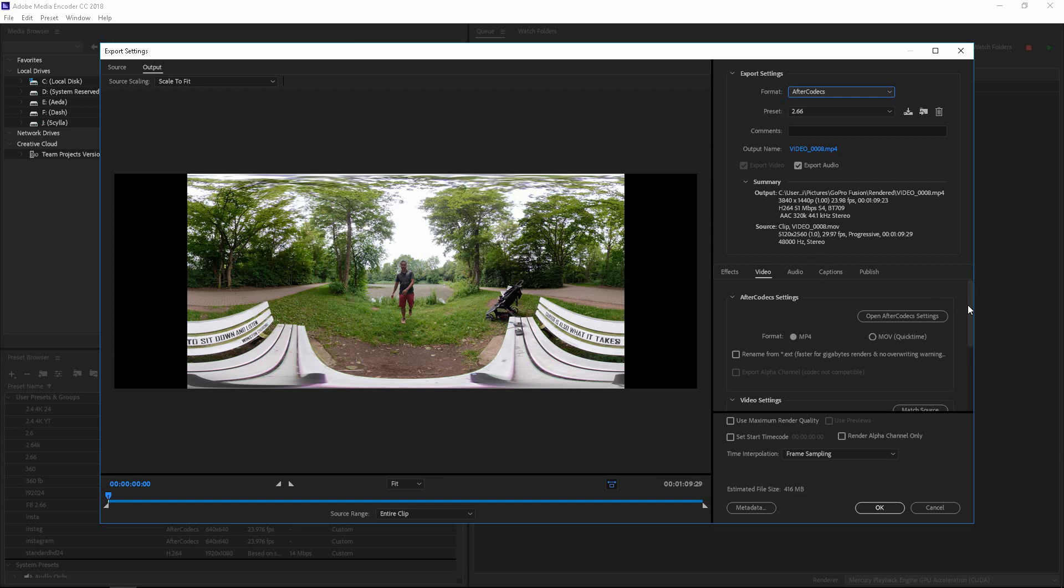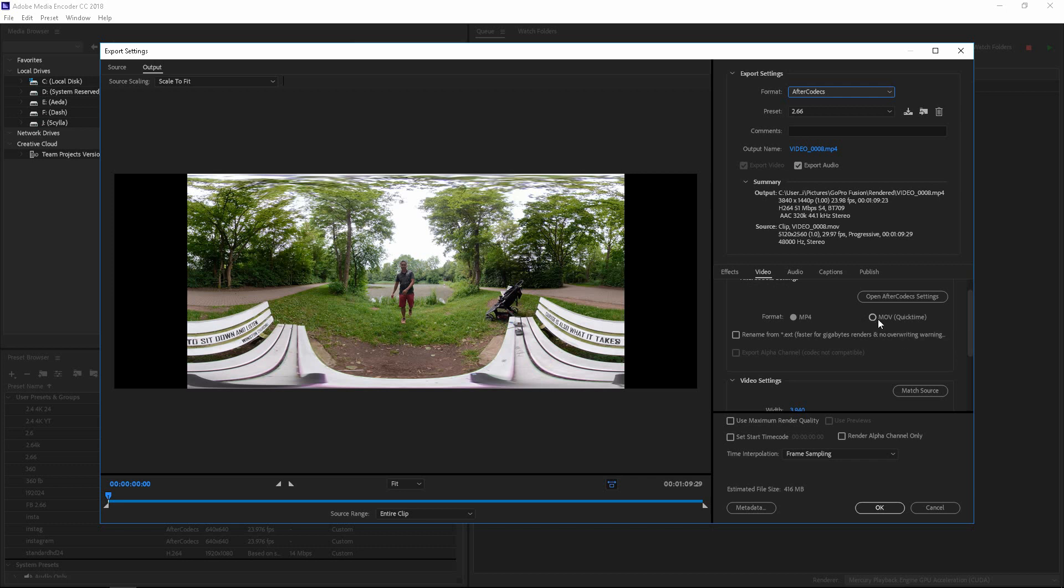And then if you scroll down to Video, you're going to choose MP4 or MOV, it doesn't matter. MOV gives me sometimes a cast of some sort, a color cast, so I go with MP4.